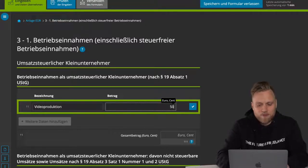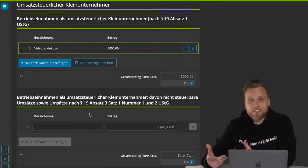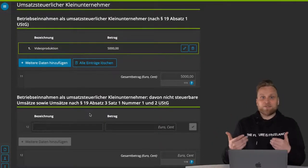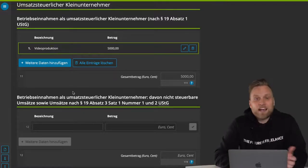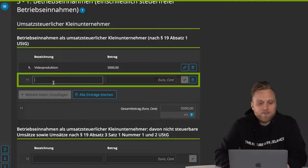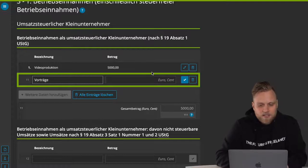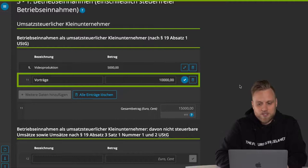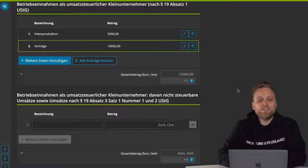However, if I also did on-site trainings and got a fee for it, that could be another type of income. I can just add another field and write 'lectures', for example, and say I made 10,000 euros in revenue with that last year. The big question here is how detailed should you actually make it, and there's no legal requirement.